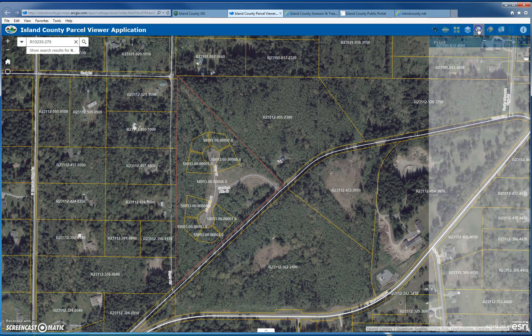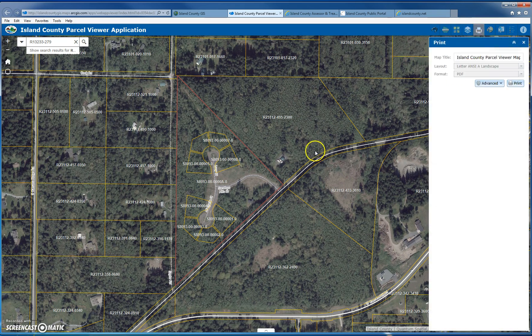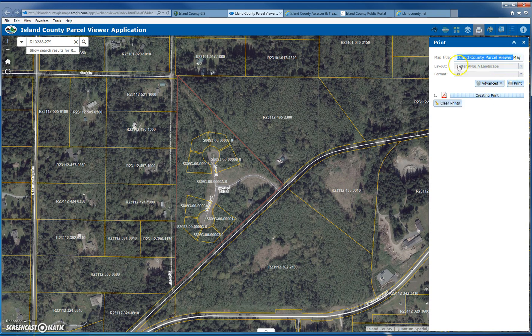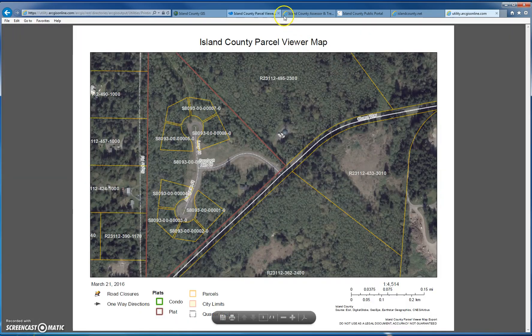The print button will format what you're looking at into a nicely formatted PDF. It has a default name which you can change, then hit Print. The resulting PDF will have a scale and a legend, nicely formatted, and you can save it.